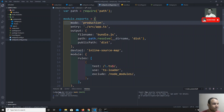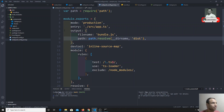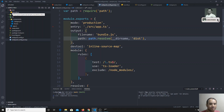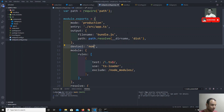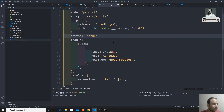We also need to remove the public path, because we want the bundle.js to be present in the physical path — it should not be in the webpack dev server's internal memory. We also need to remove the devtool and set it to none, since we don't want source maps in production.